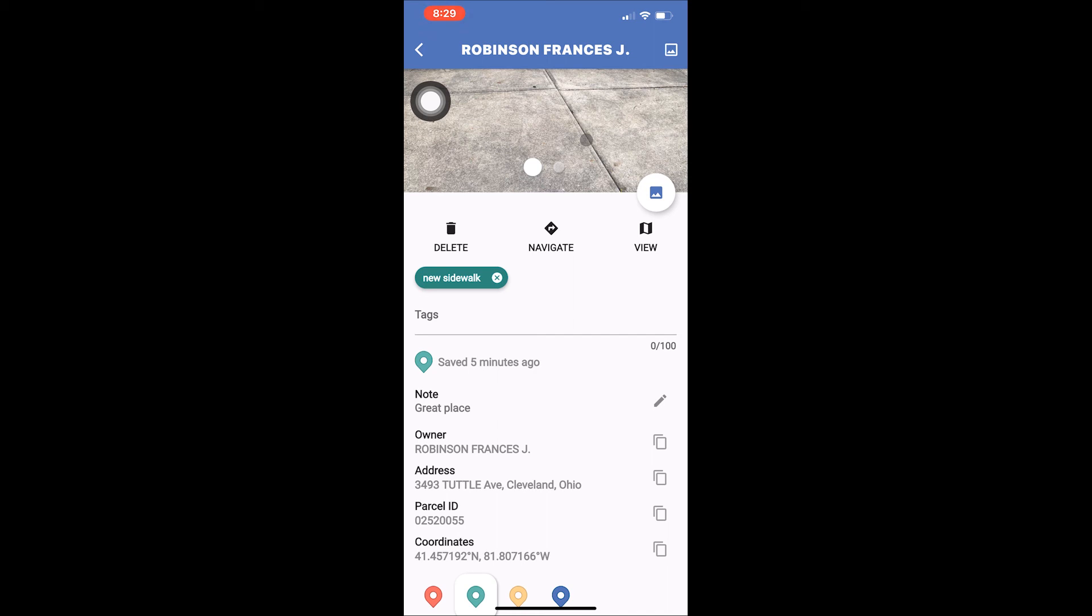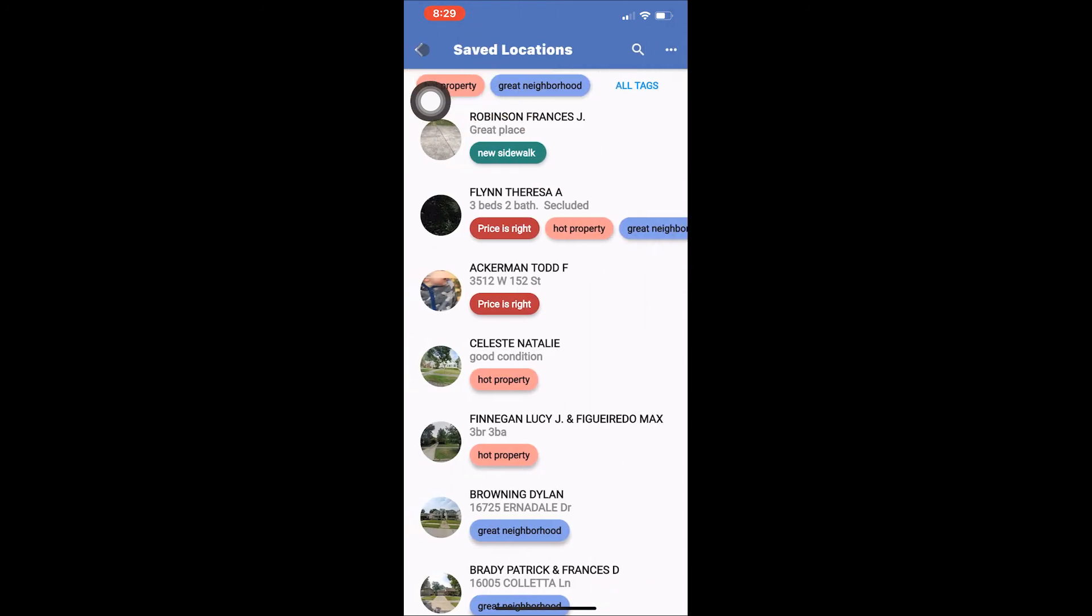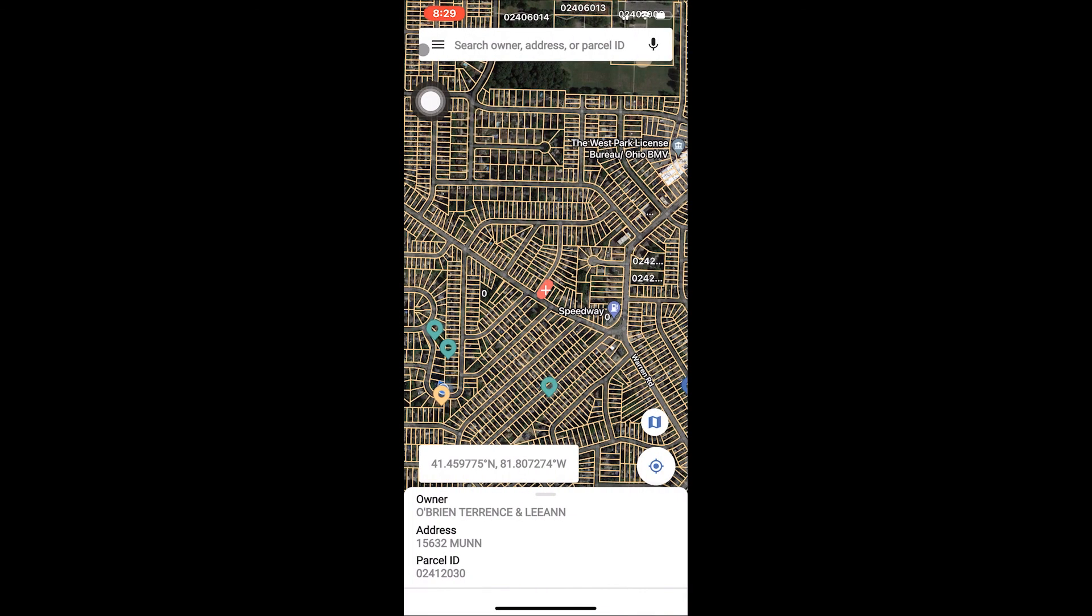If you are interested in learning how to manage saved locations from this page, check out our other video FAQ on managing saved locations. You can tap the arrow in the upper left hand corner to return to the saved locations page. Then tap the arrow again to return to the main Landglide page.